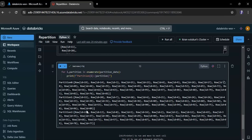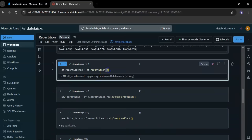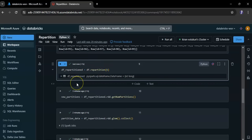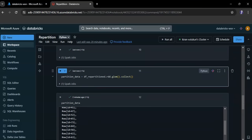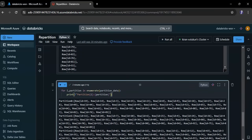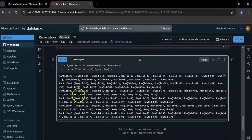You can use repartition to increase the number of partitions to distribute the workload, or decrease the number of partitions to reduce the overhead of managing too many small portions. Here we decreased the partition size from 4 to 3. Now let me increase the partition size to 6. Here you can see 6 partitions. You can use repartition to increase or decrease the partition size. That's it.